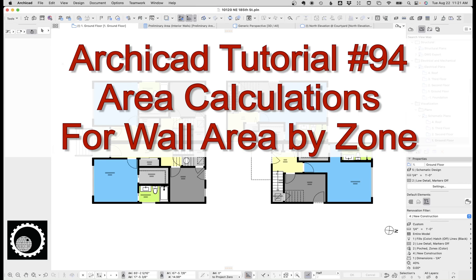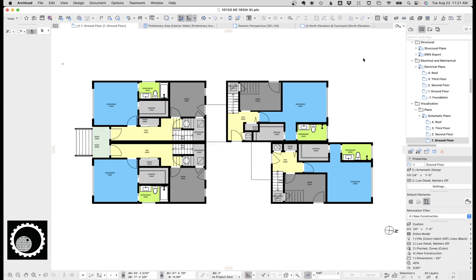Hi, this is Jared from Shunome, and today I want to do a follow-up video on area calculations in ArchiCAD. I had a great question in the comments in the last video asking about how to calculate the surface area of walls in an individual room. So let's look at how to do that.